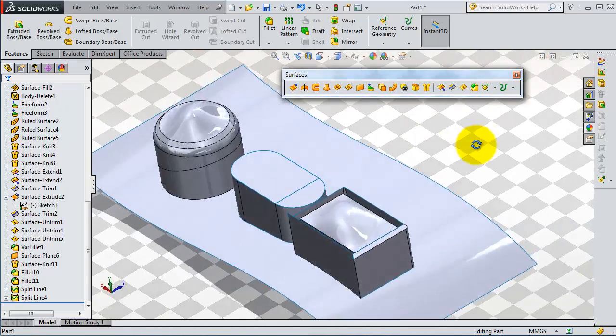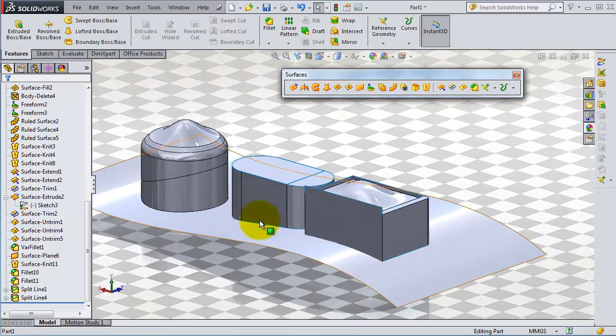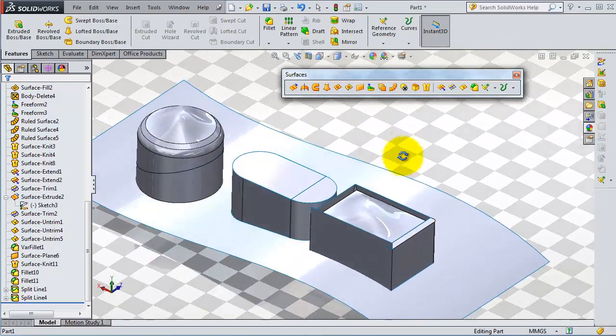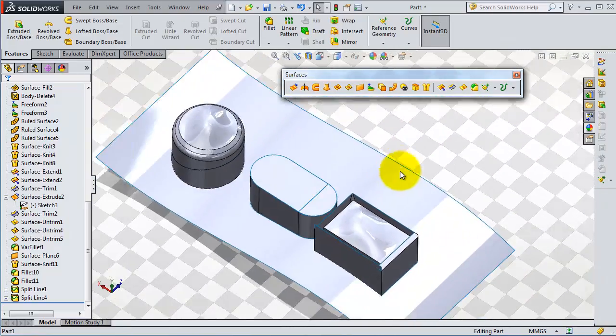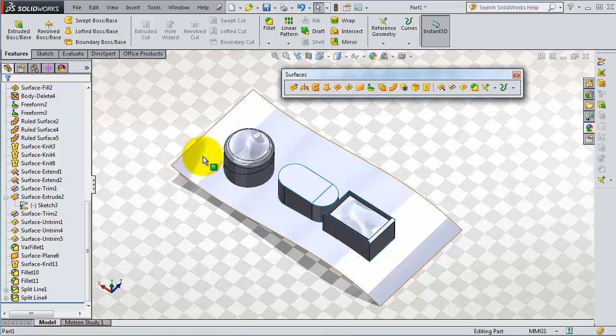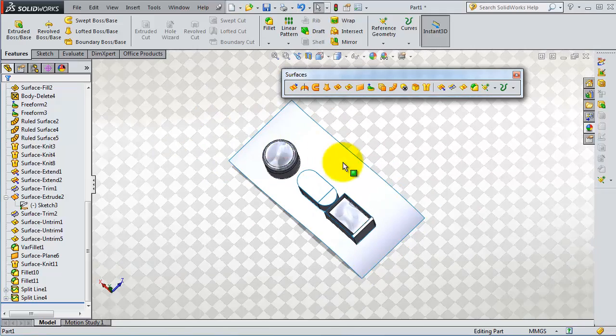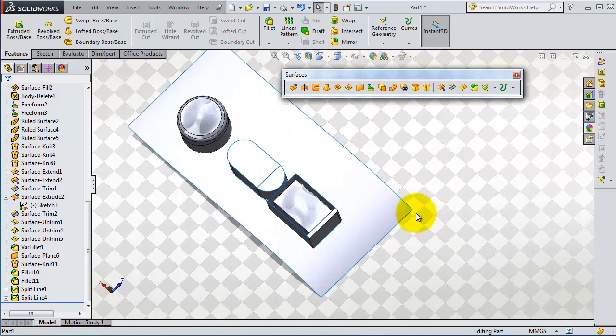We have this extruded surface. Now we are going to make another sketch to project it on that surface, because it has quite some sharp edges and we want to make it look a little bit better.